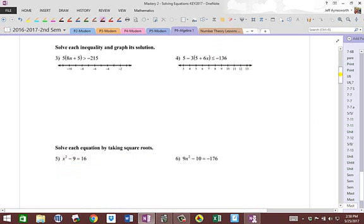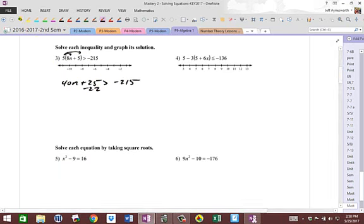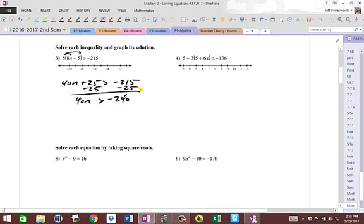Moving on — if I go too fast, remember this is a video so you can always rewind it. Distributing through once and twice, we get 40N plus 25 is greater than negative 215. Subtract 25, and you get 40N is greater than negative 240. Divide by 40, and you get N is greater than negative 6.